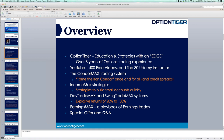OptionTiger has over 400 videos on YouTube, and I'm also a top-30 Udemy instructor in the financial market space. The proprietary systems we'll be talking about today are: the Condor Max trading system, the Income Max strategies, the Day Trade Max, Swing Trade Max, and Earnings Max.